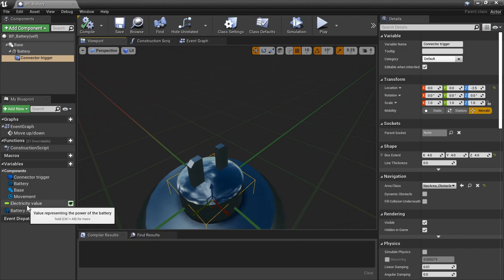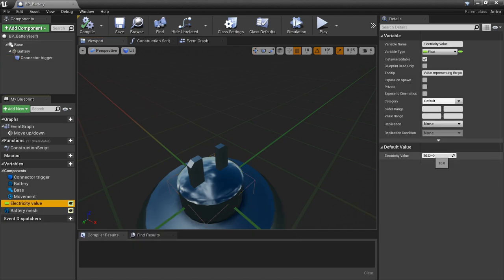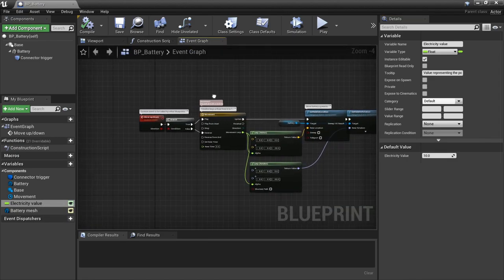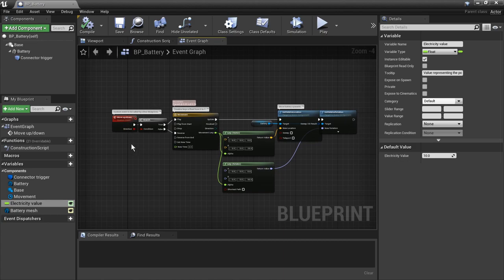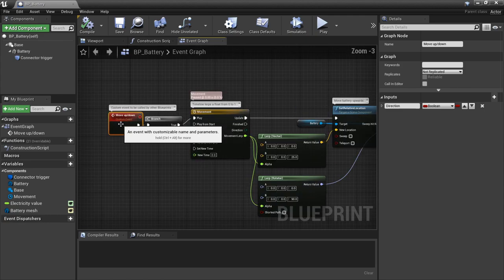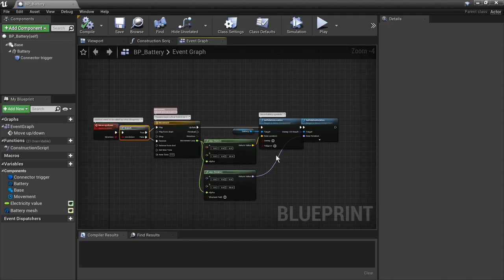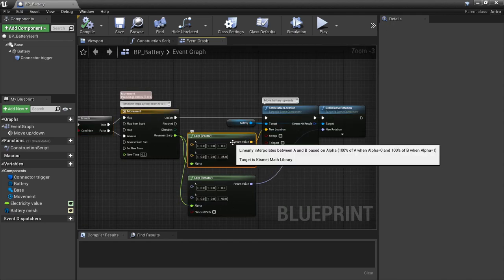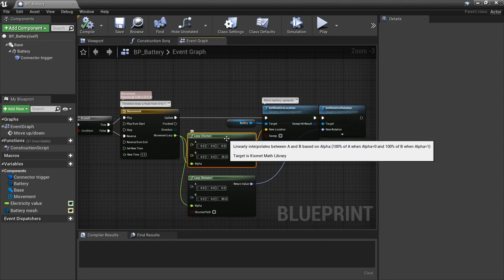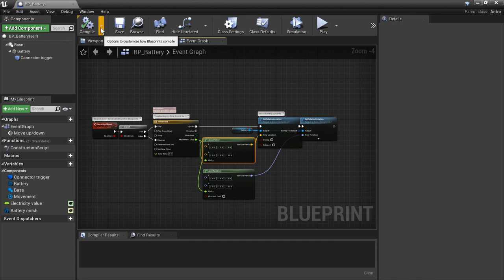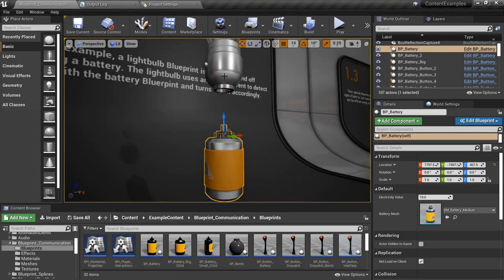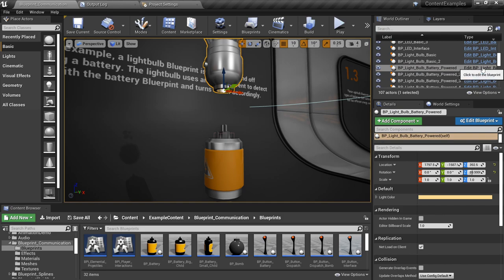We've got the battery mesh and then we've got a small overlap component here that is used to overlap with the light bulb. We've also got an electrical value which is just an arbitrary positive value to represent what the electric current is. Nothing really new is happening in the event graph — same thing as the light we looked at in the last video. We've got an event called move up down; it's basically the same logic but in this case we're just driving the position of the battery up and down instead of turning a light on and off.